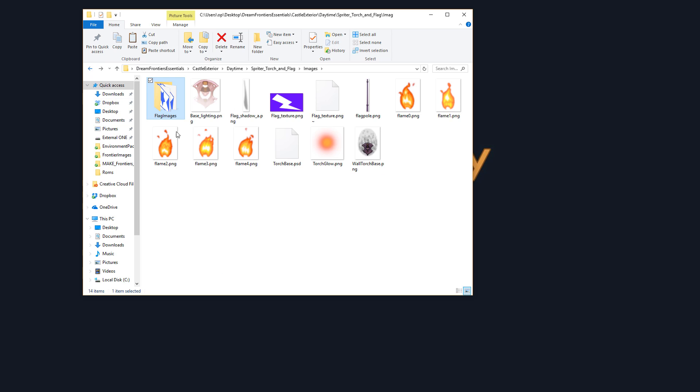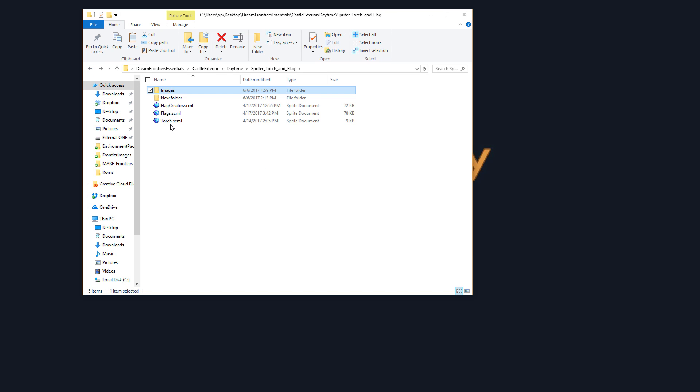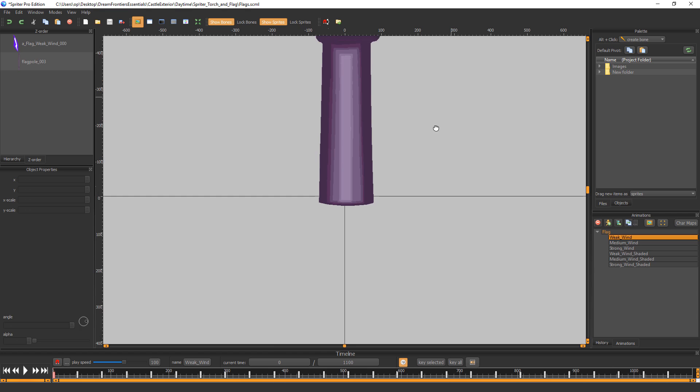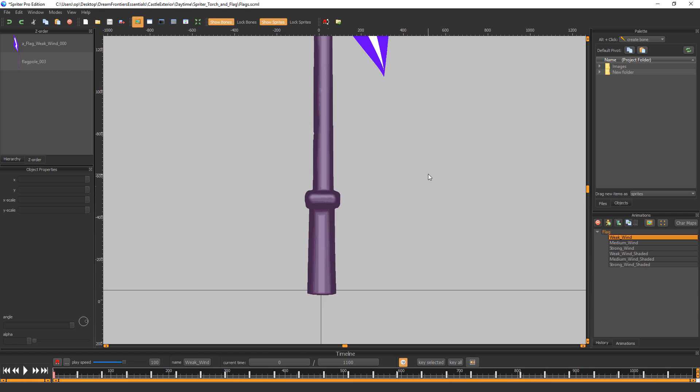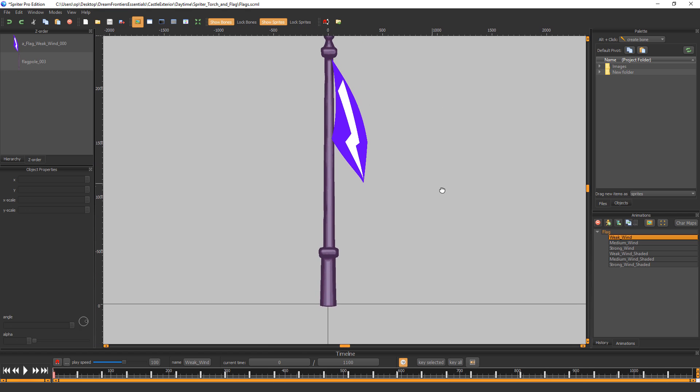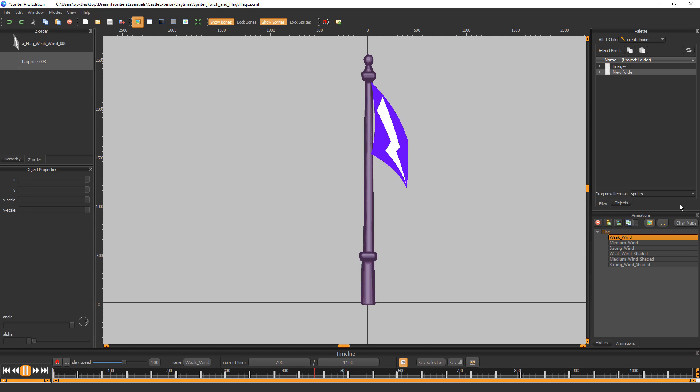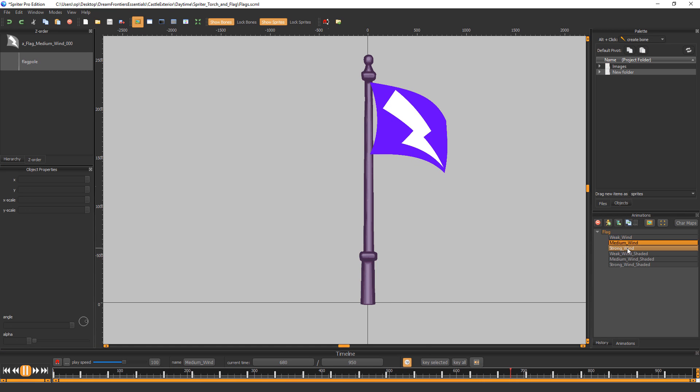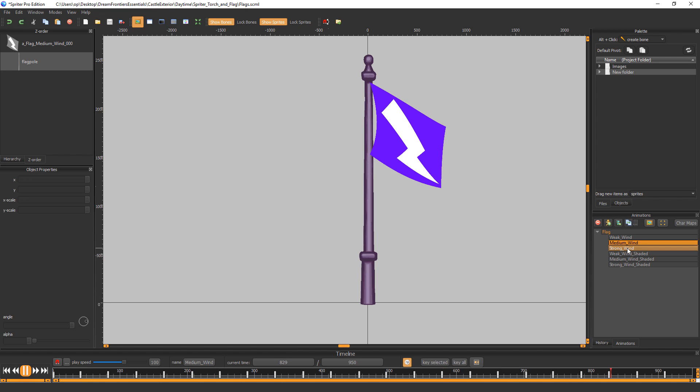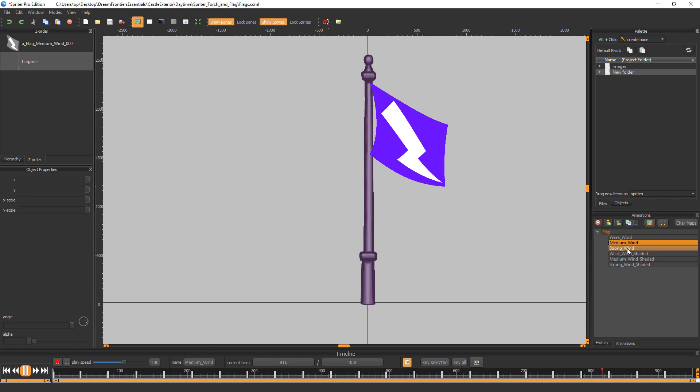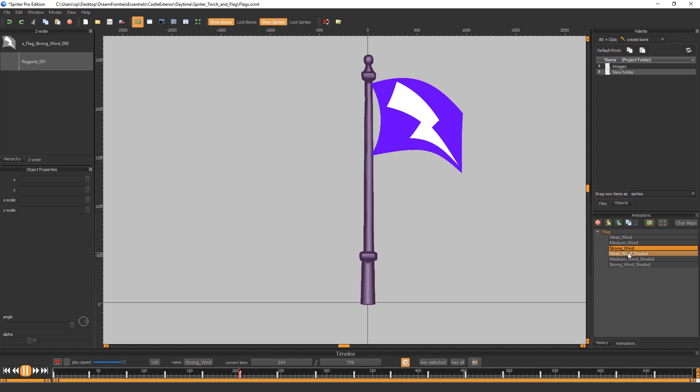So now we can load up the actual Spriter file called flags instead of flag creators. And so now you can see your newly customized flag. All animations playing back what should be nice and smoothly, but for some reason the screen recording process is just ruining the frame rate here. Sorry about that.